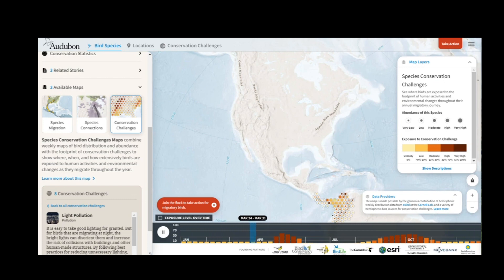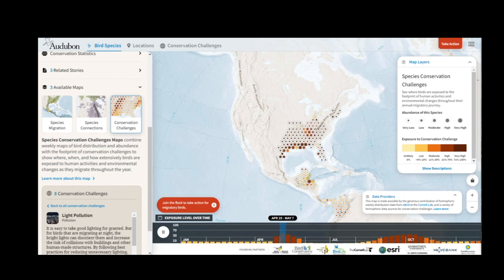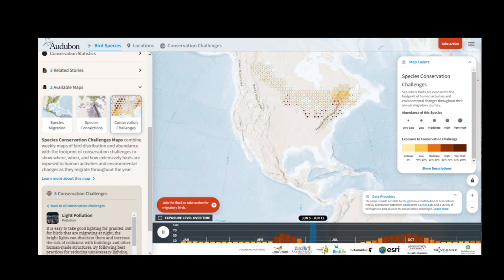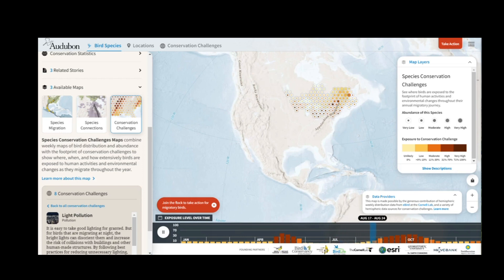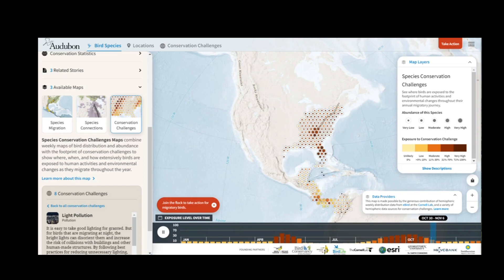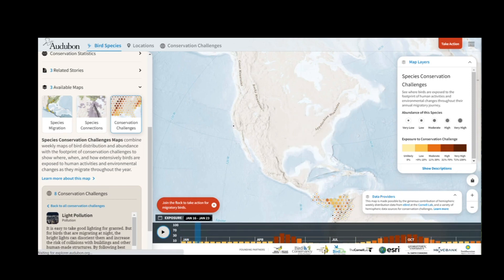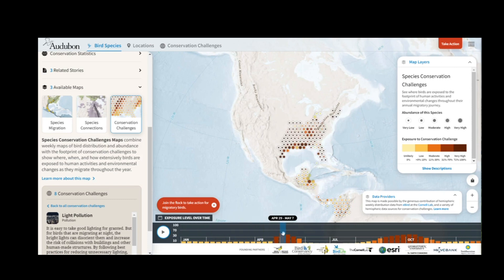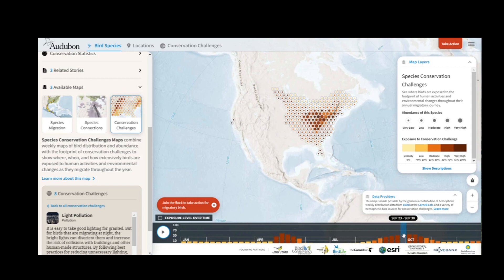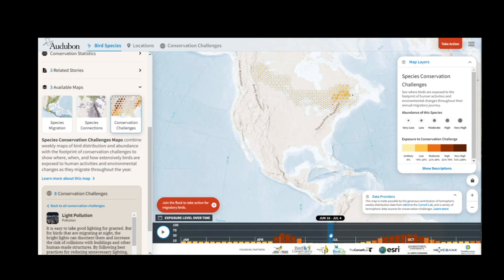This map will show me the overlap of light pollution and the weekly distribution of bay-breasted warbler. Just like the species migration map, the size of the dots is the level of bird abundance. The color indicates the proportion of those birds co-occurring with areas of nighttime lights and therefore having exposure to this type of challenge. I'll hit pause and take a closer look at the histogram at the bottom of the page, which shows that in spring and fall this challenge is highest for bay-breasted warbler, but in summer exposure levels are low.